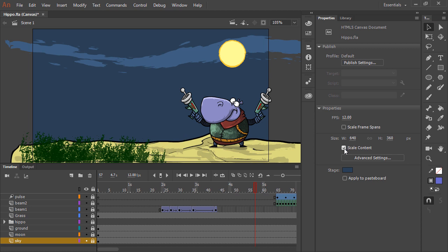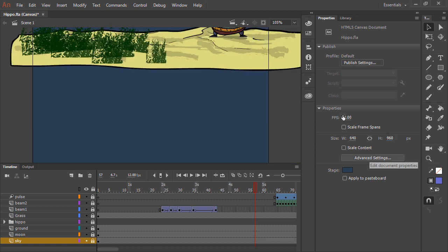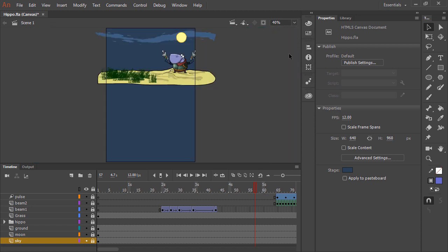However, we can also untick scale content, and then we have the ability to unlink both width and height, then perhaps we want to change this to 640 by 960. If we fit in window now, we can see that it's very different in terms of how things are laid out.